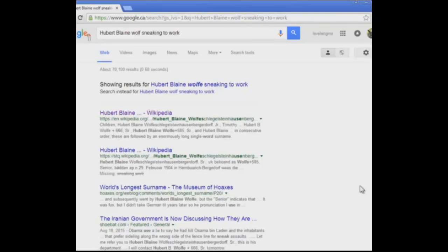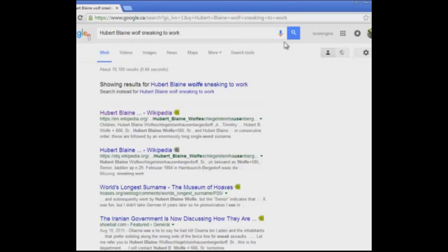Hubert Blaine Wolfschlagen... I fucked it up. I want to try this again.